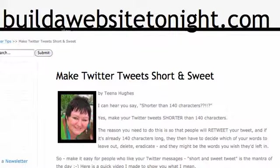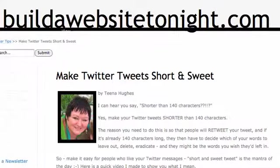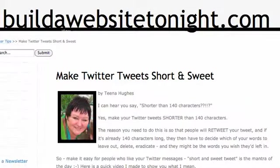Now, I can hear everyone screaming already saying, I've only got 140 characters. Well, yes, that's true. But you need to be able to get your message across in maybe 100 characters so that it can be retweeted. That's the idea of Twitter.